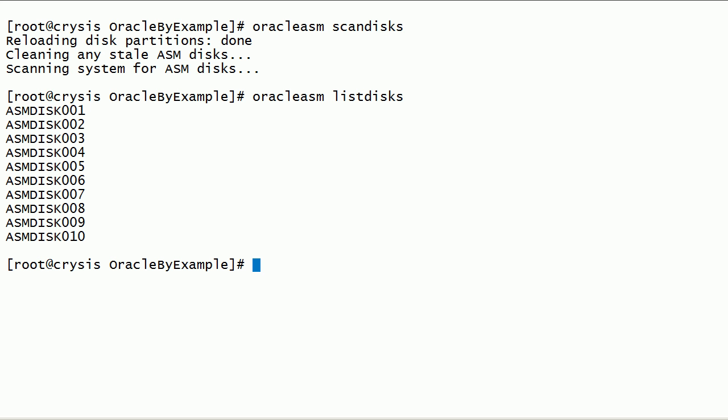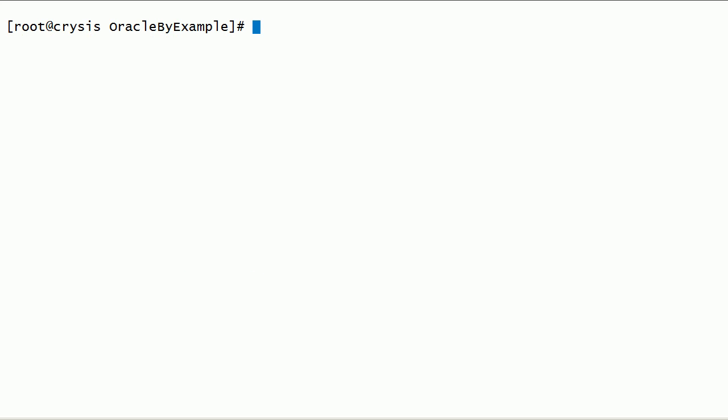As you can see here, we have 10 ASM disks. Let us run Oracle ASM Query Disk Command on ASM disk 009.